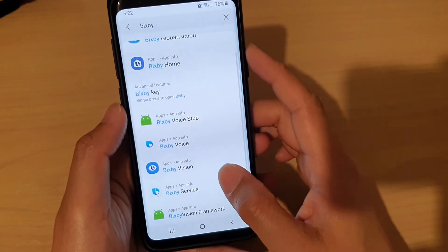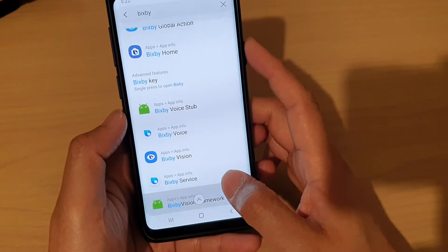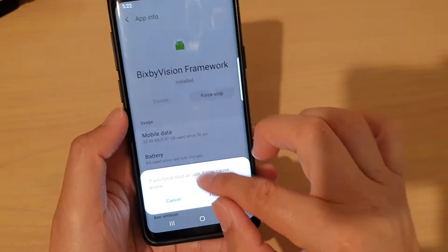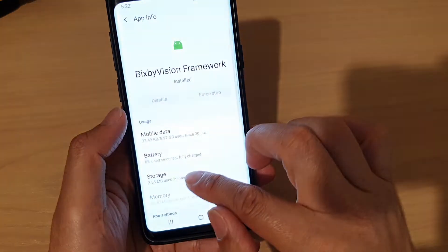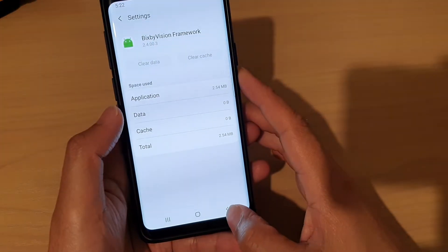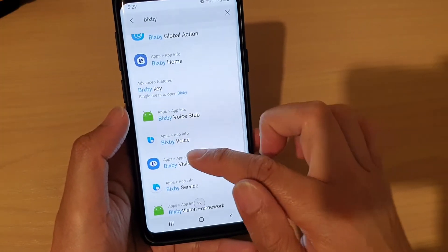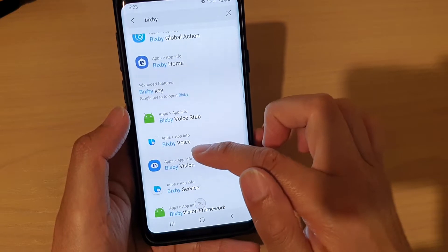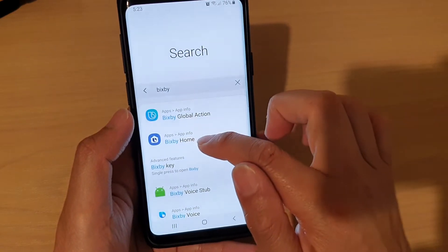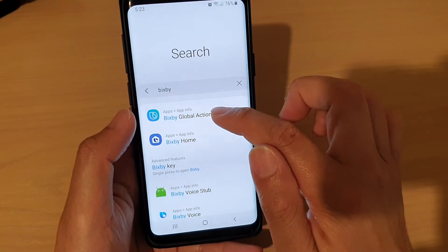Then do the same with the other ones as well — Bixby Vision Framework: tap on Storage, then Clear Data, tap on OK. Try to do that for all of the other ones as well, such as Bixby Vision, Voice, Bixby Home, and Bixby Global Action.